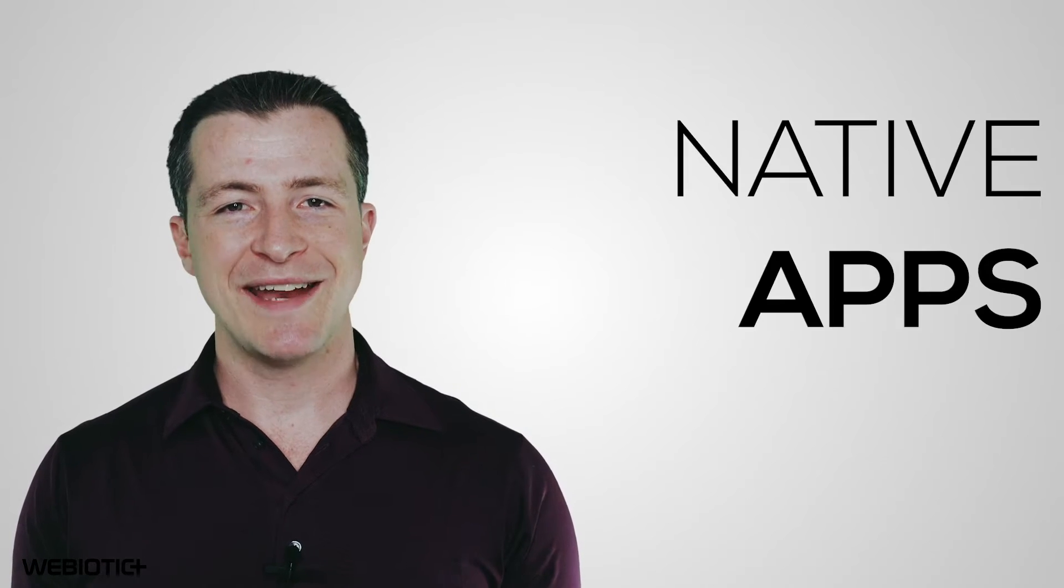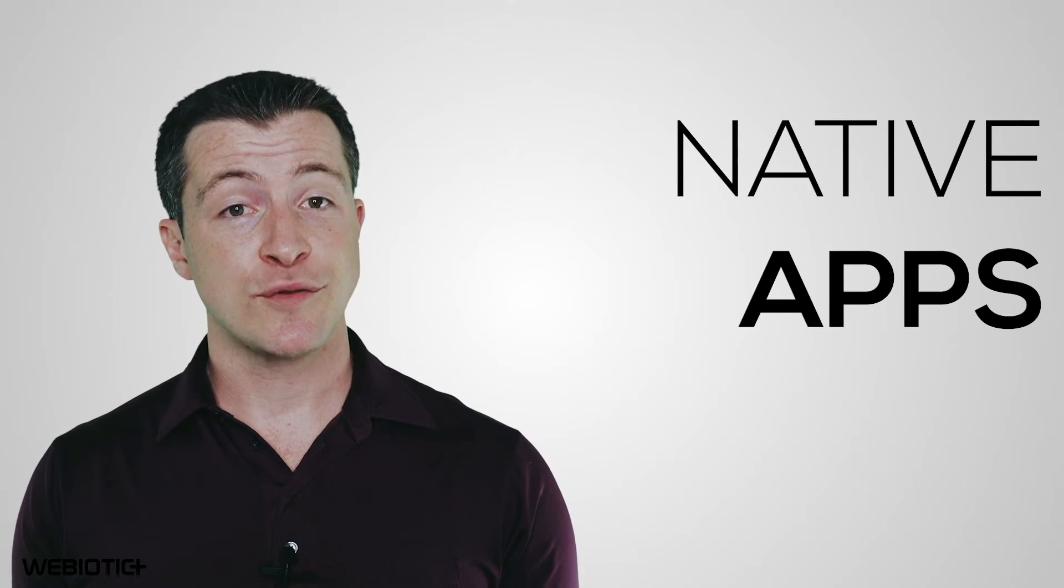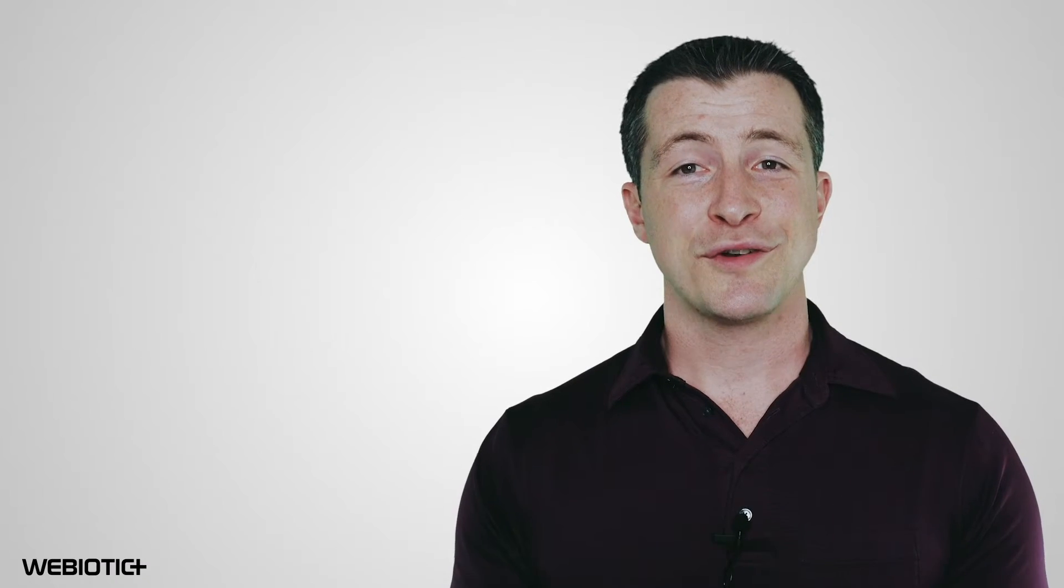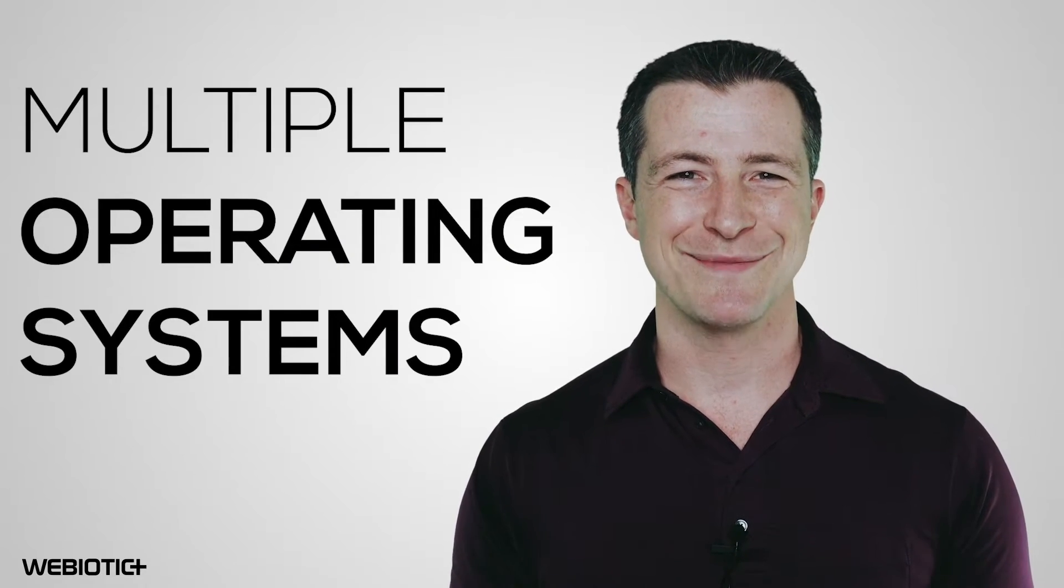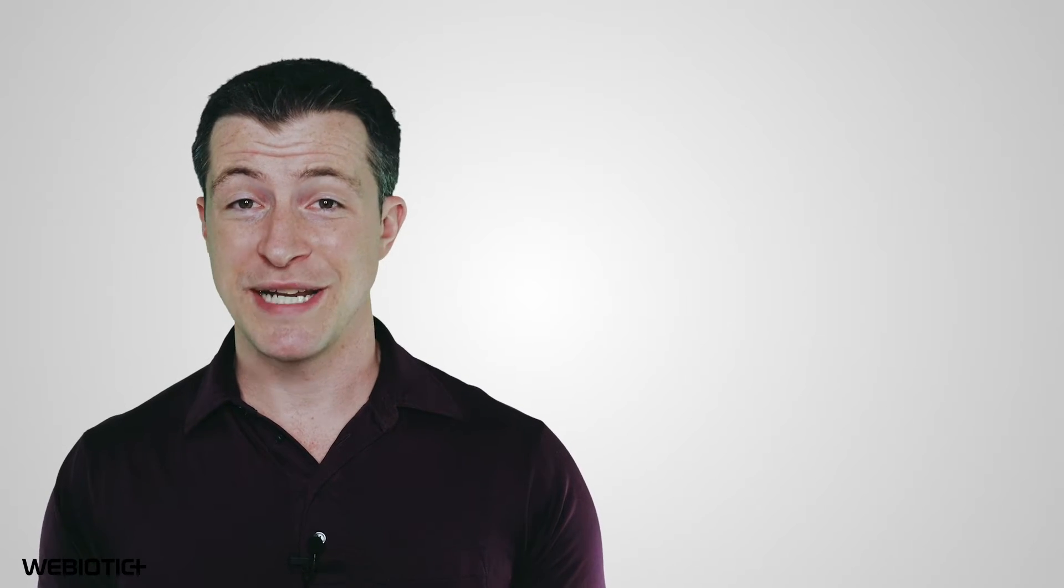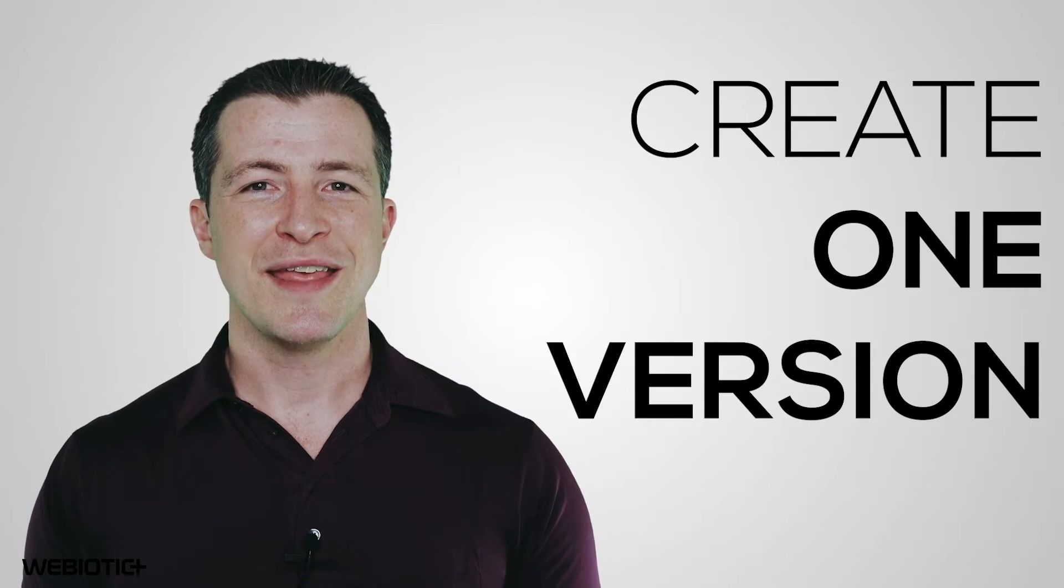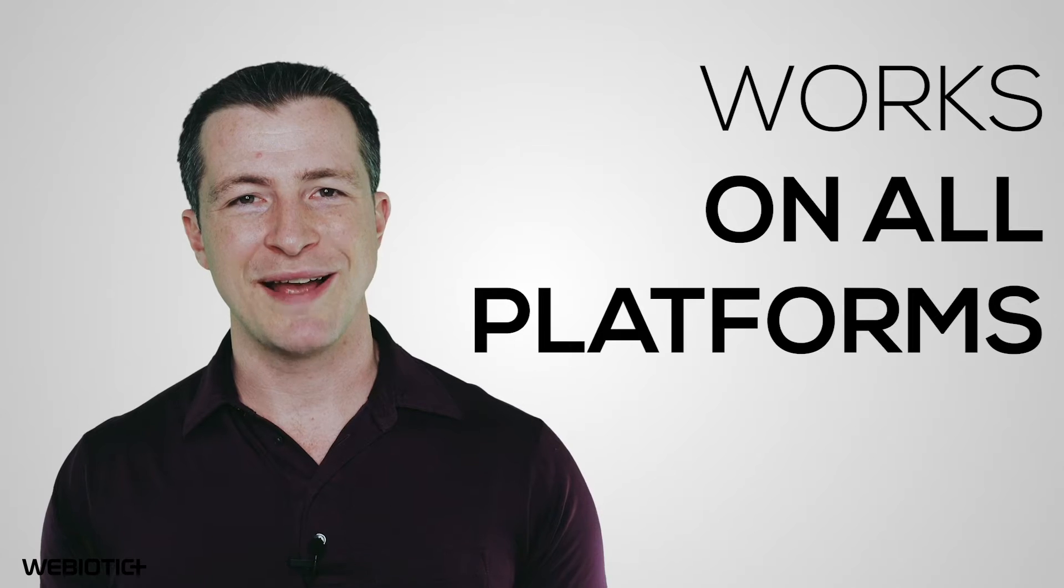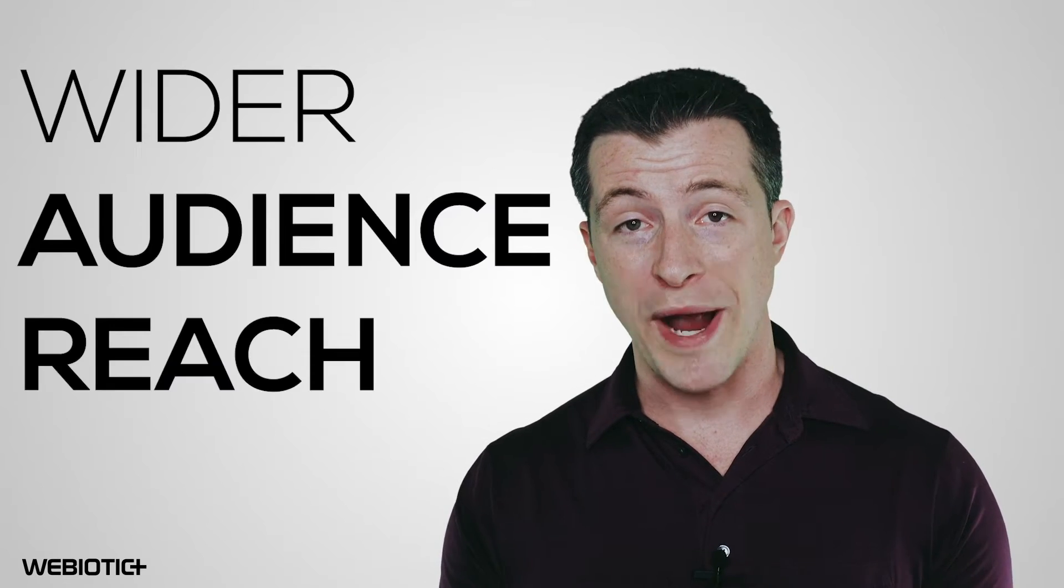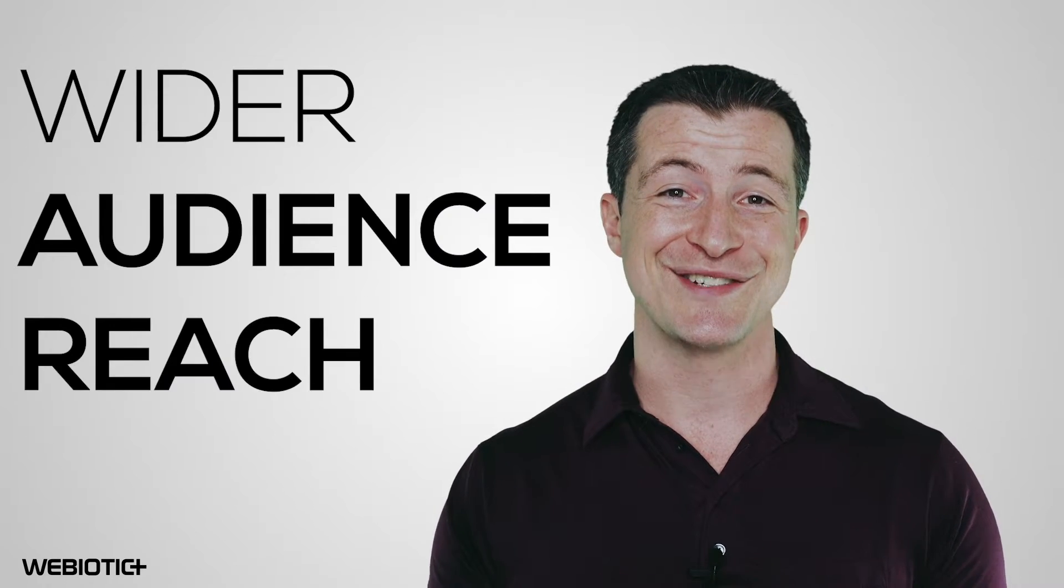But first, what's the difference between native apps and cross-platform apps? A cross-platform app is essentially a mobile app that can run on multiple operating systems. Instead of developing various app versions for each platform, you only need to create one version that works on all platforms. This can save time and money on development. Having your app available on all platforms means having a wider audience reach.